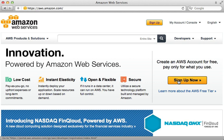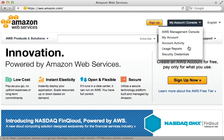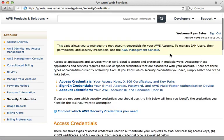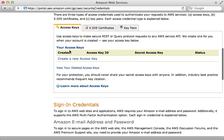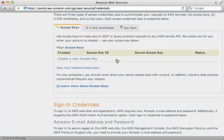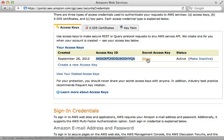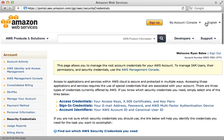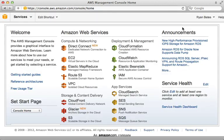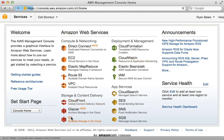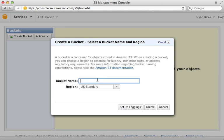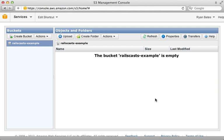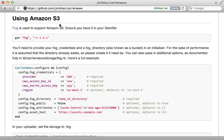Setting up an AWS account is free and easy, but you will need to pay for what you use on the S3 service. Once you're signed up, go to the security credentials page, scroll down to access keys, and create a new access key. This gives us the access key ID and secret which we can pass into Fog. Next we'll need to create an S3 bucket to store the uploaded files — in the management console under the S3 section I'll create a new bucket called 'rails-cas-example' and leave everything else at defaults.